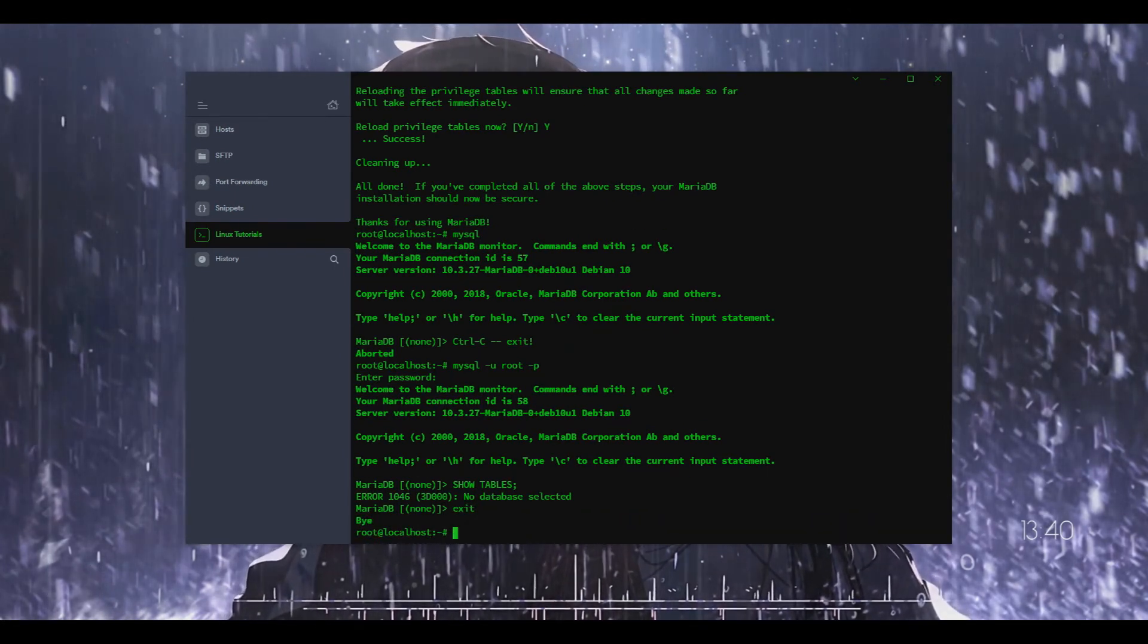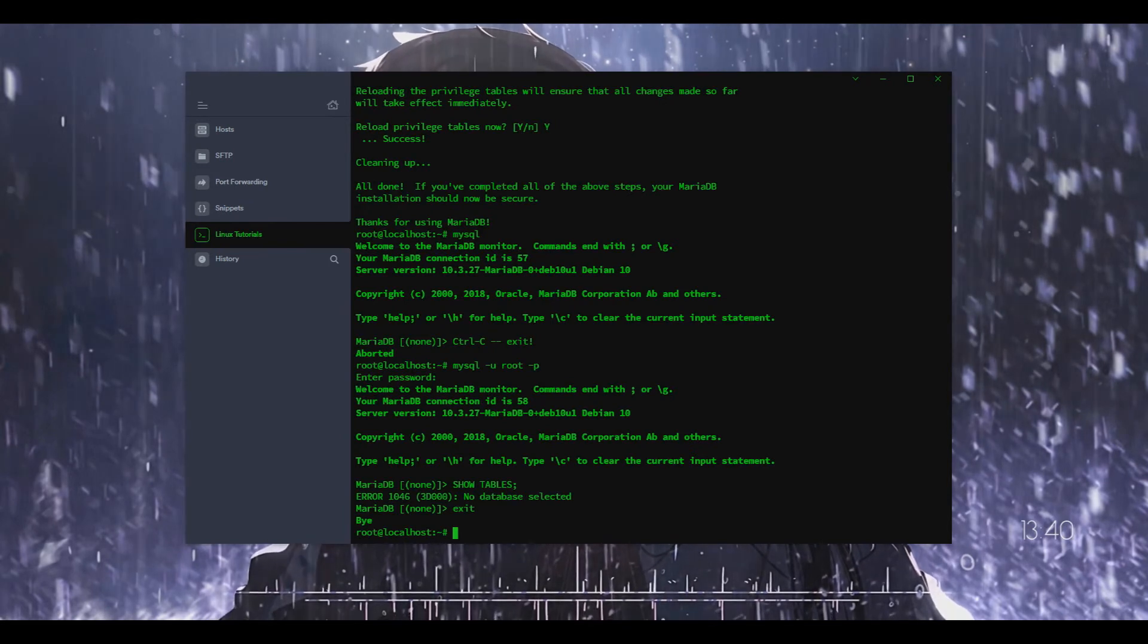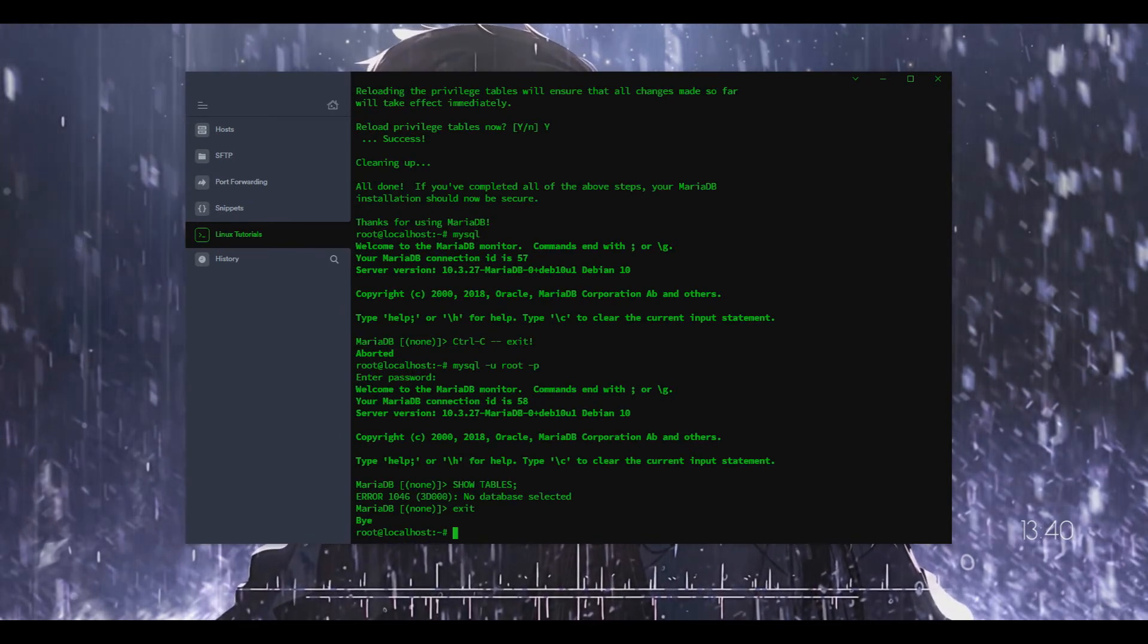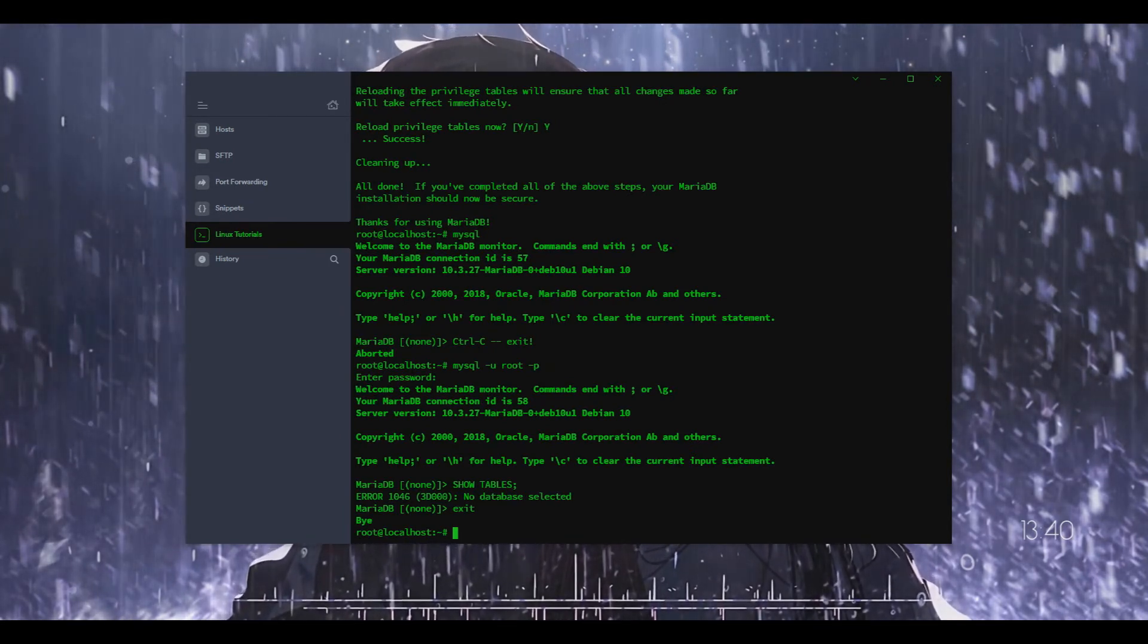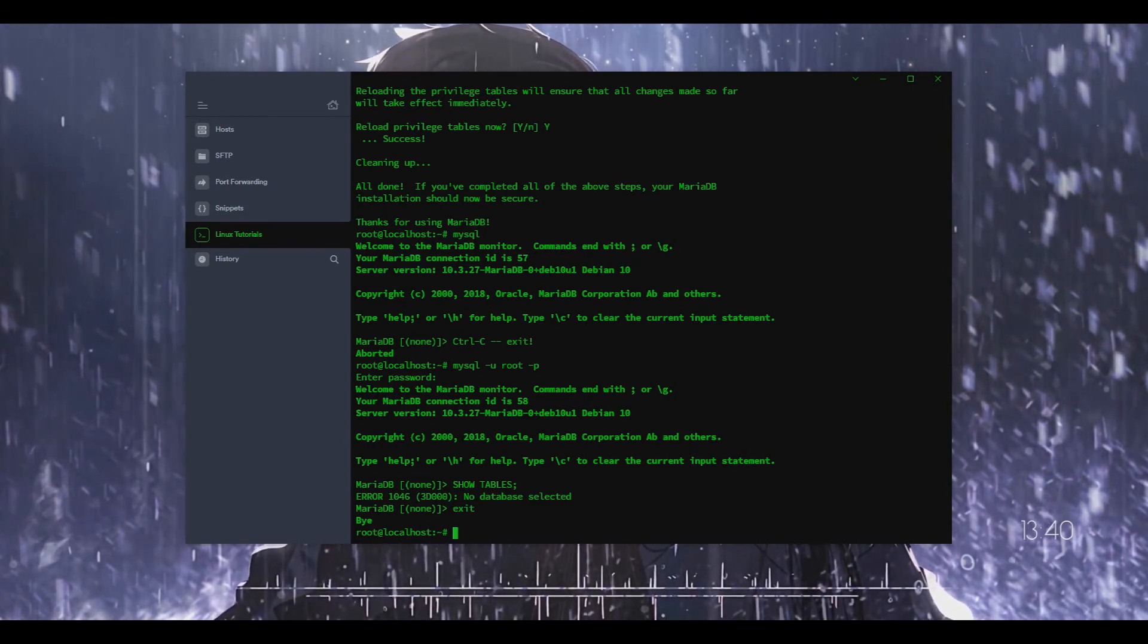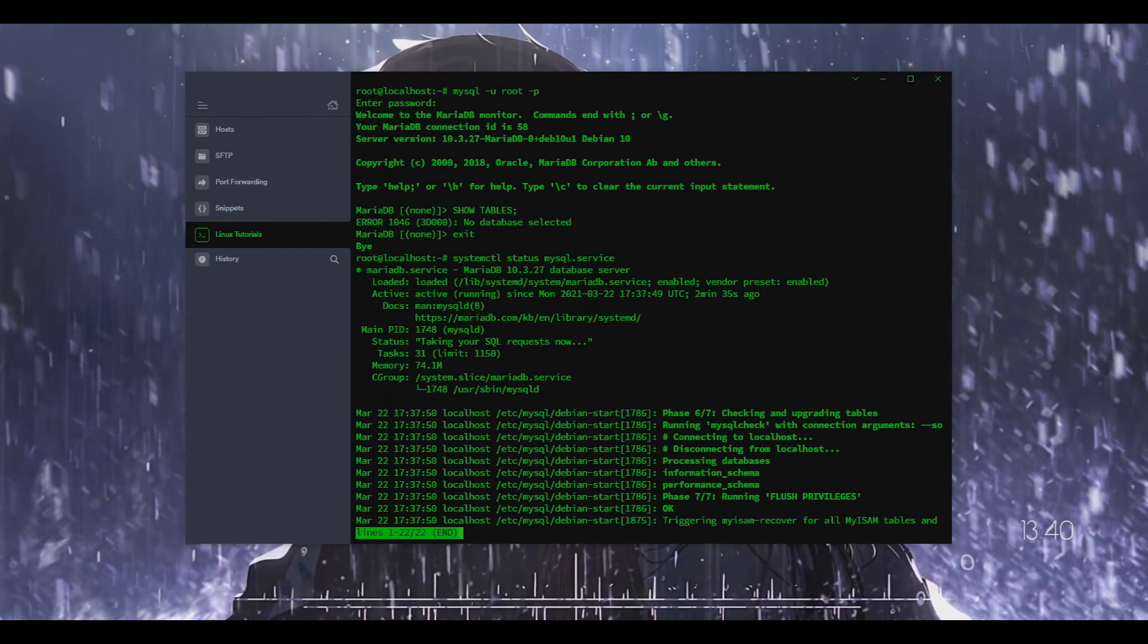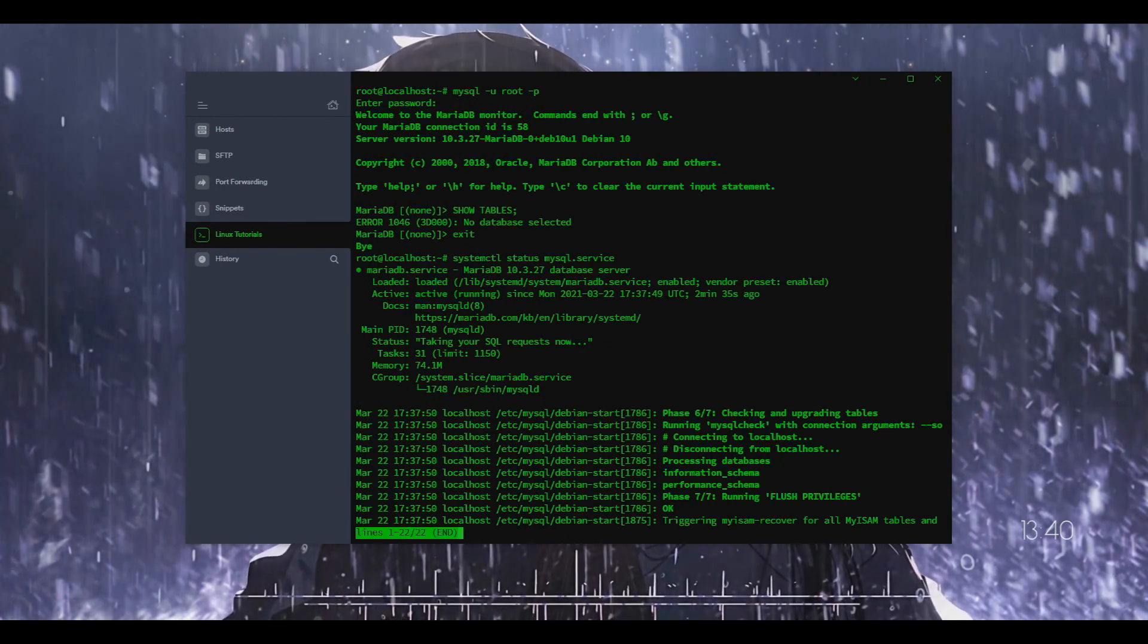And then obviously I'm just going to exit out of that but yeah so it is fully installed and working. To show that here I'm going to show you the status. As you can see it is running.